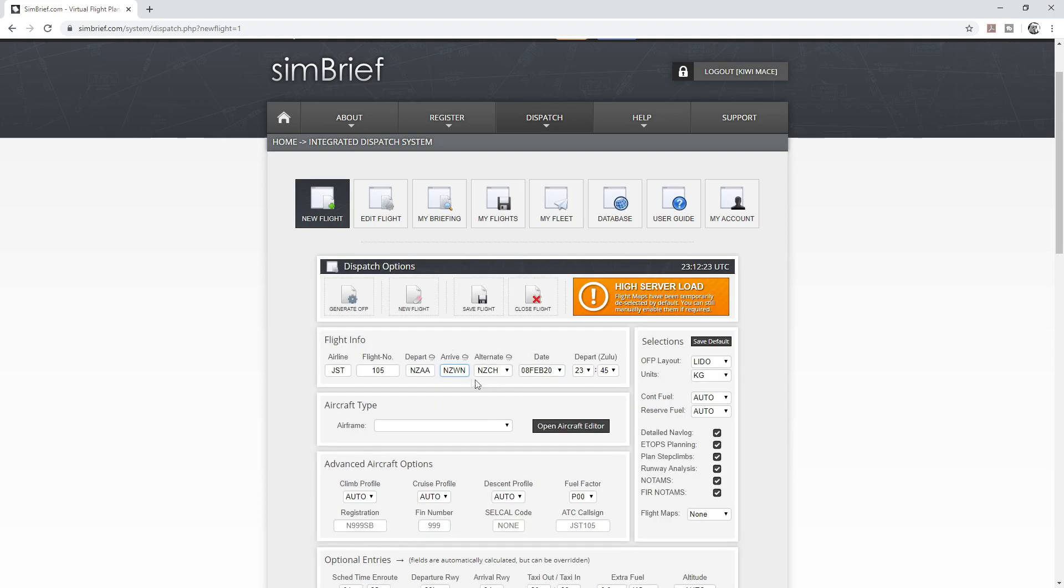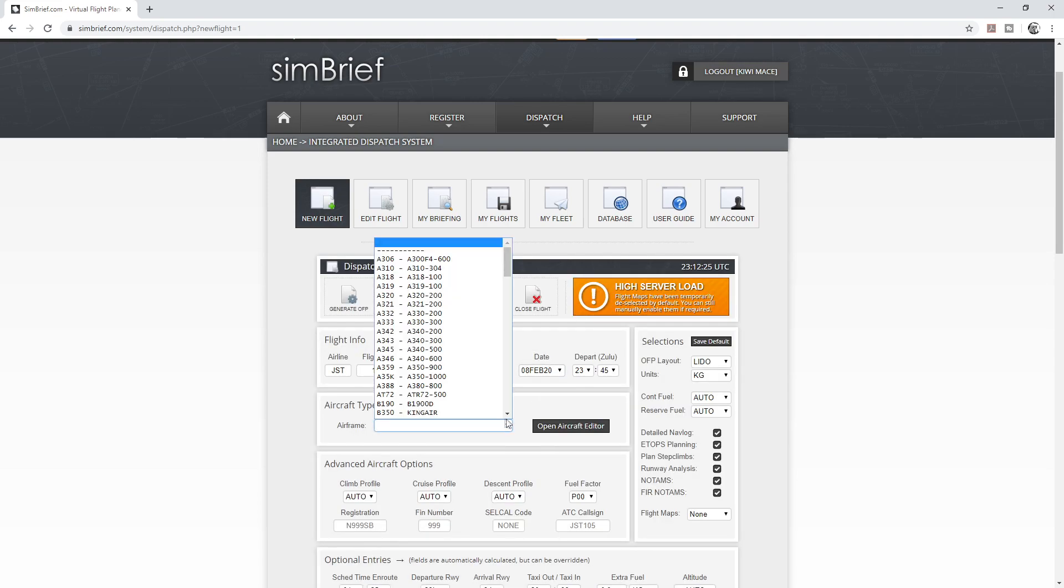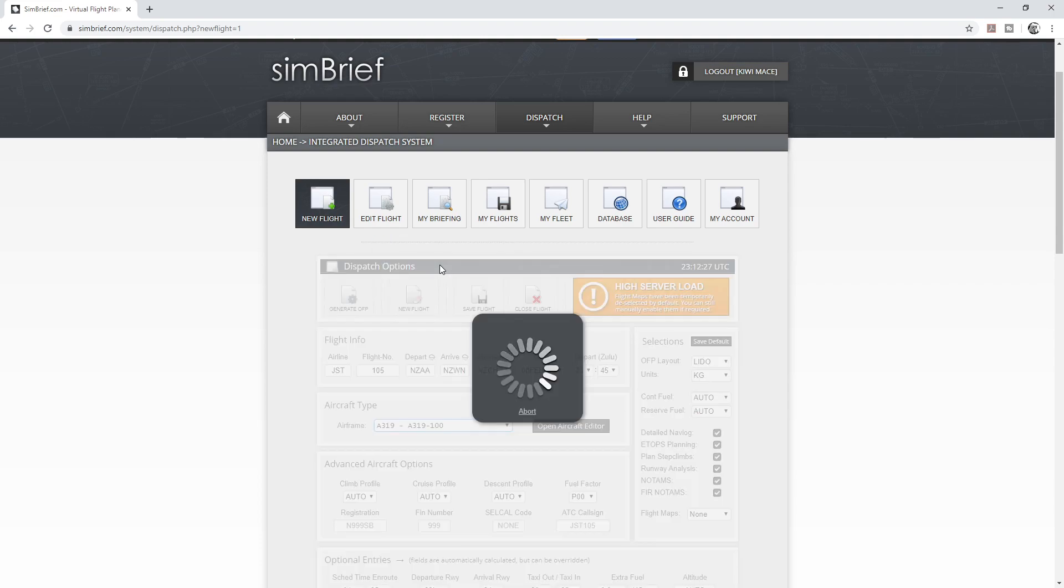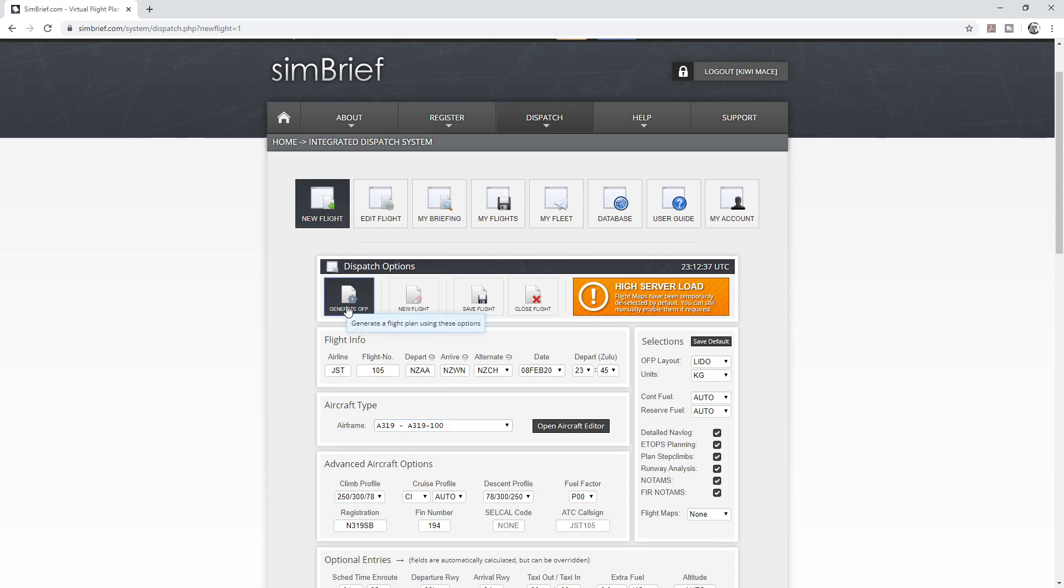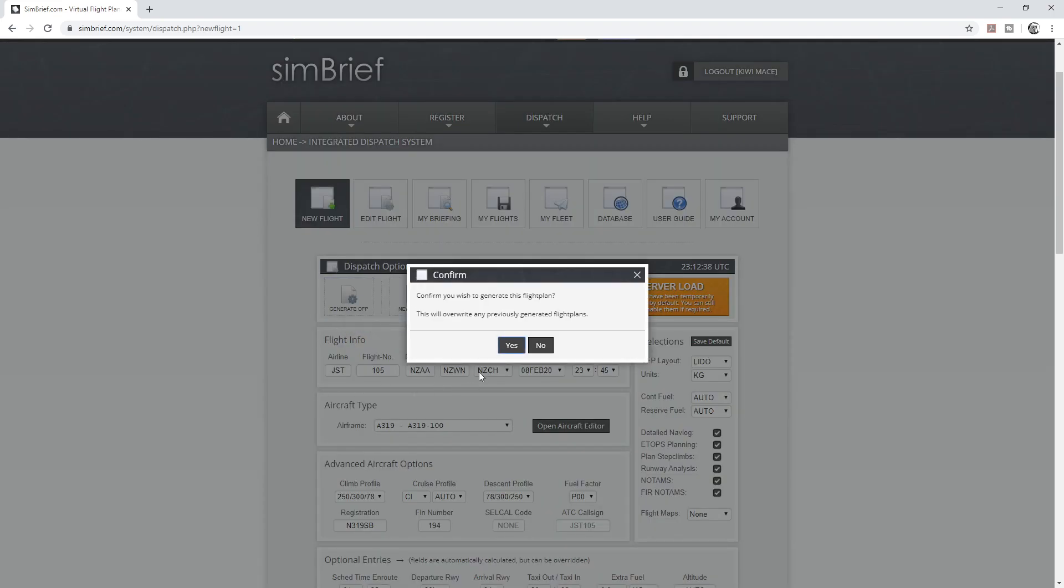It just thinks about things. You can leave the other stuff as it is. I'll select the Airbus A319. Over here I've got KG as my default units by the way, so it matches the Toliss version. And it's as simple as that. Then you just go generate flight plan.